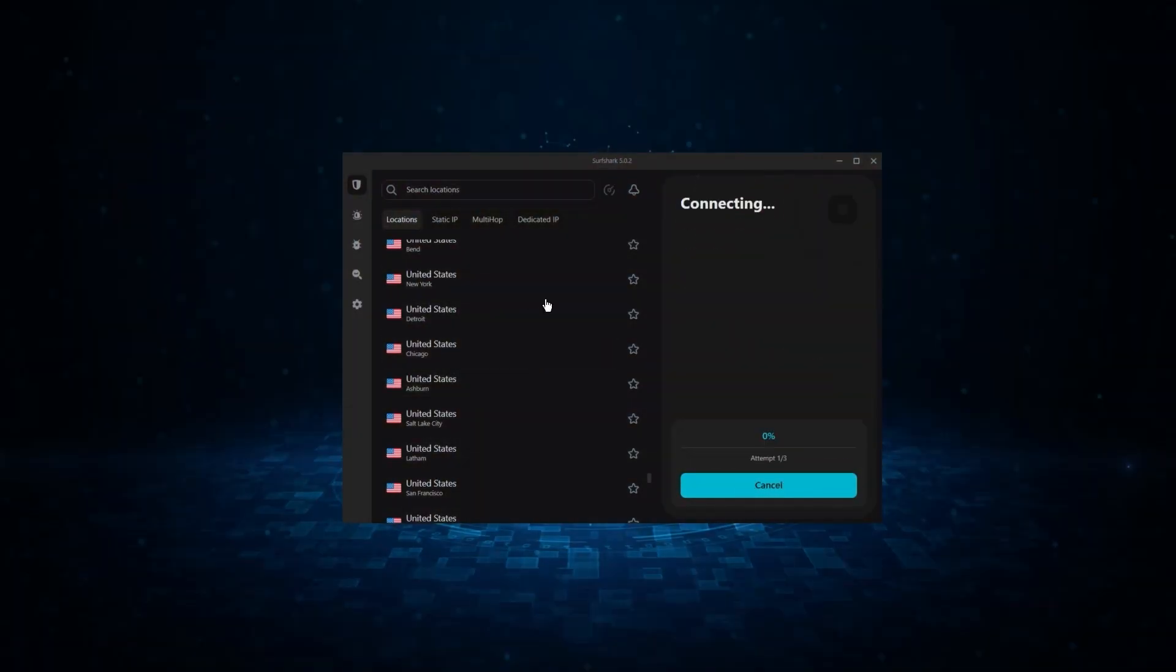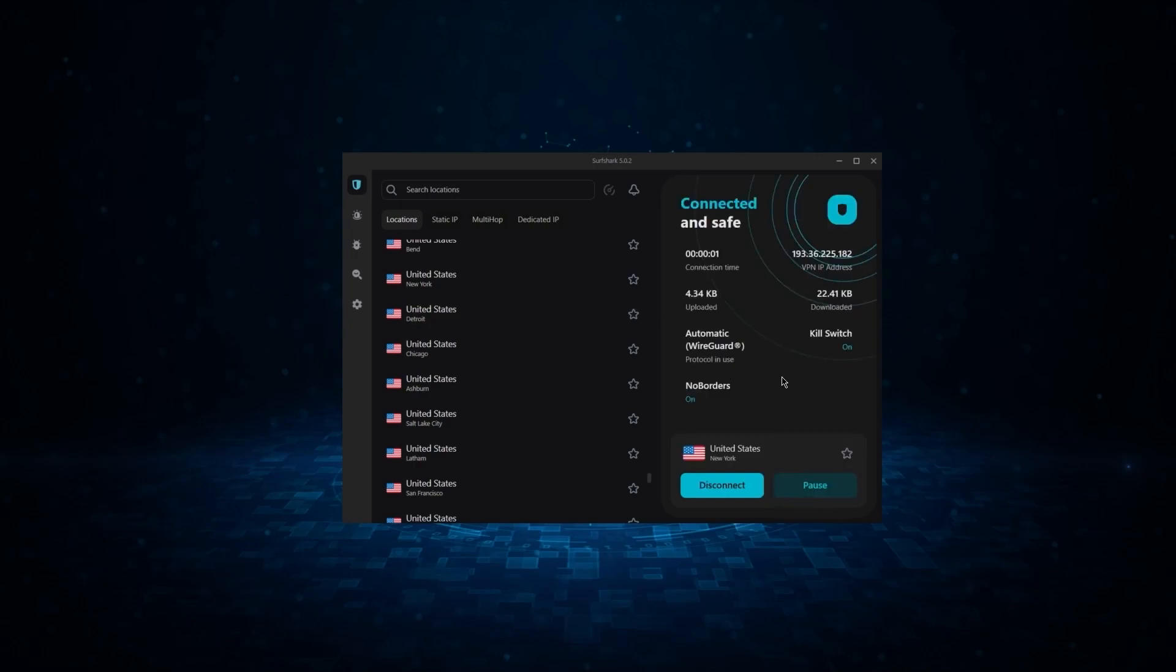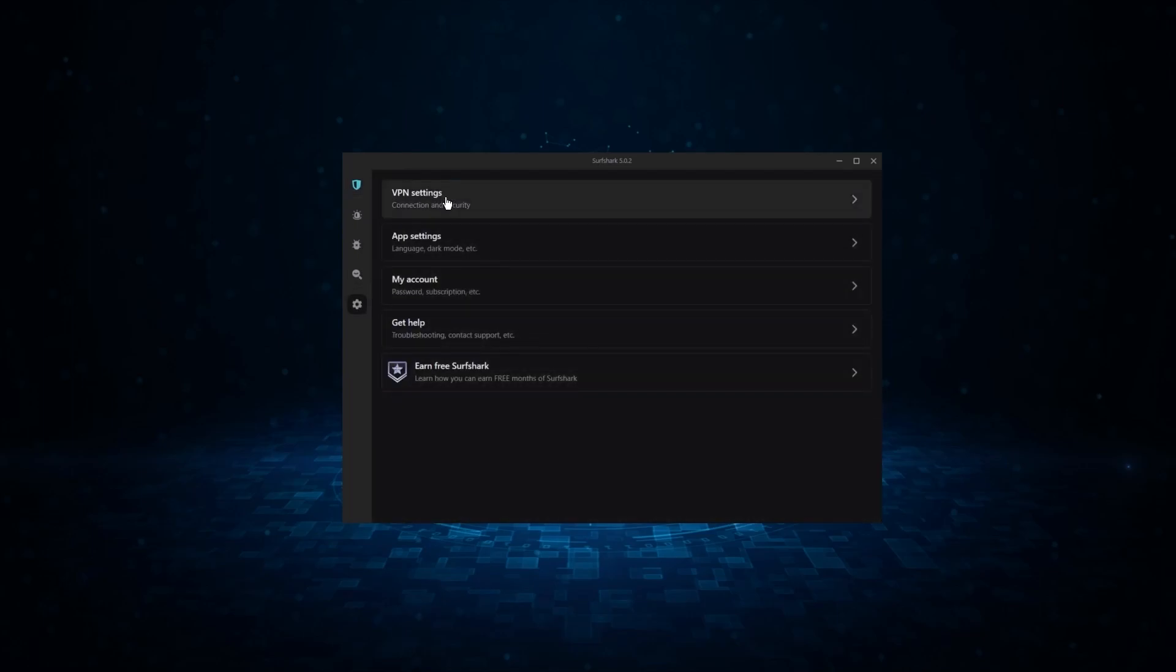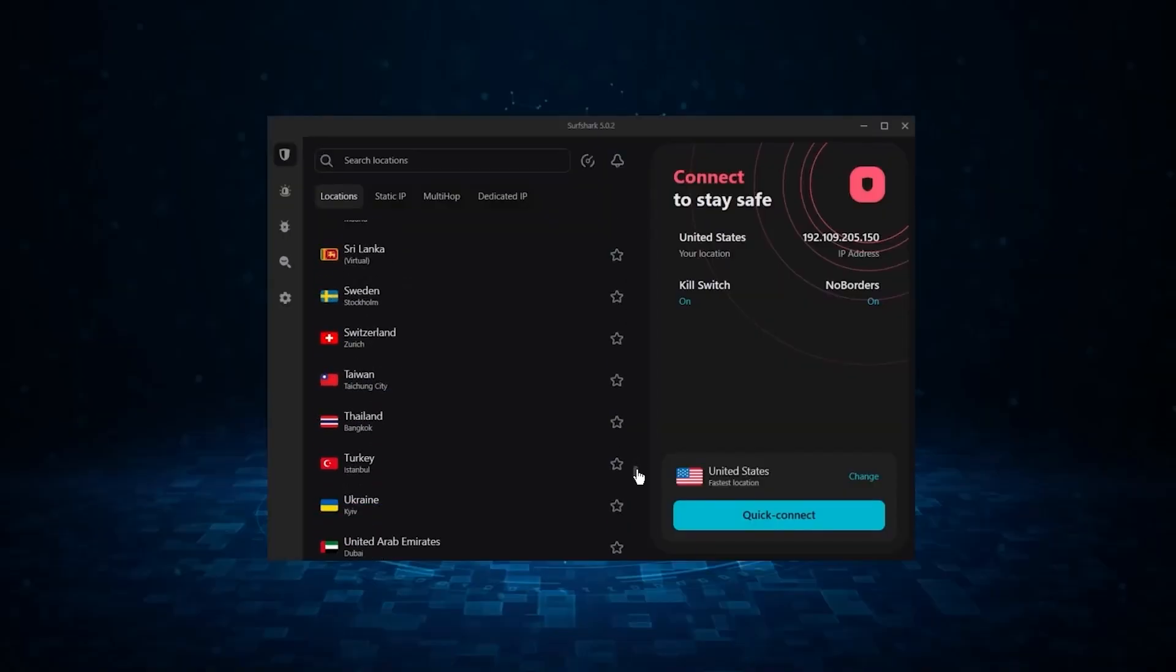And finally, we have Surfshark, which is the best budget VPN, as it allows for unlimited connections, and it offers the core features of a premium VPN at the cheapest possible cost.